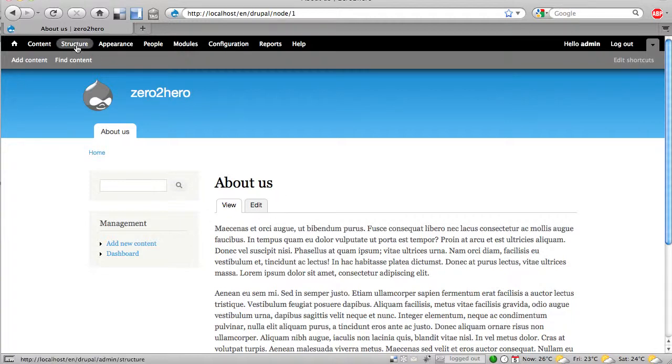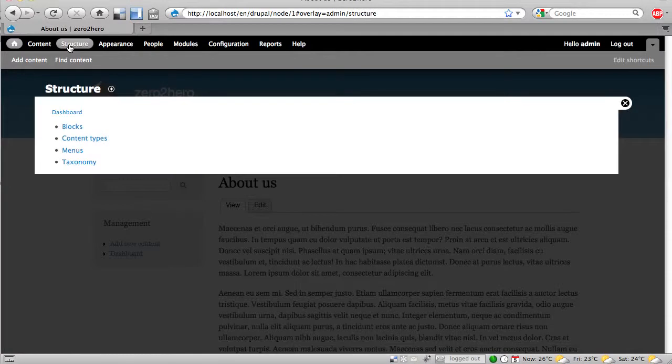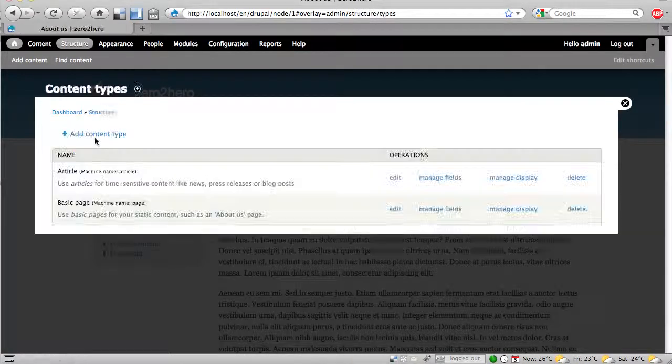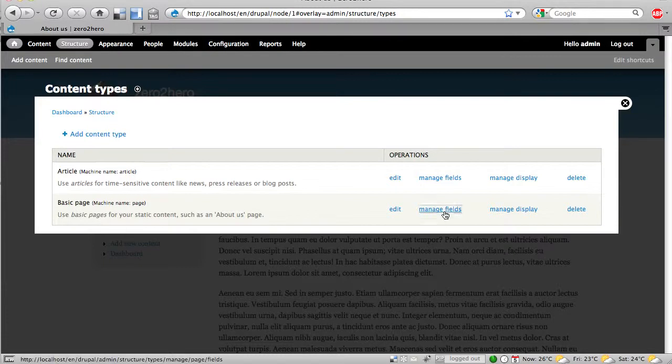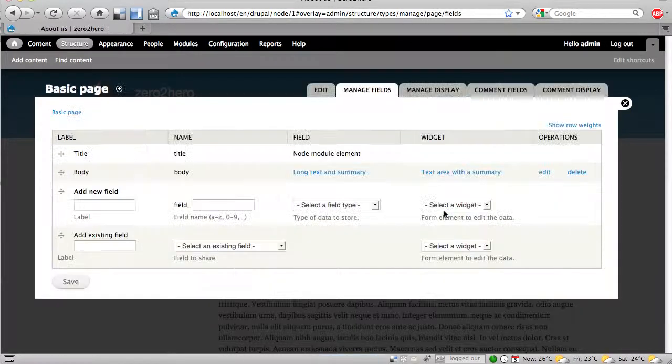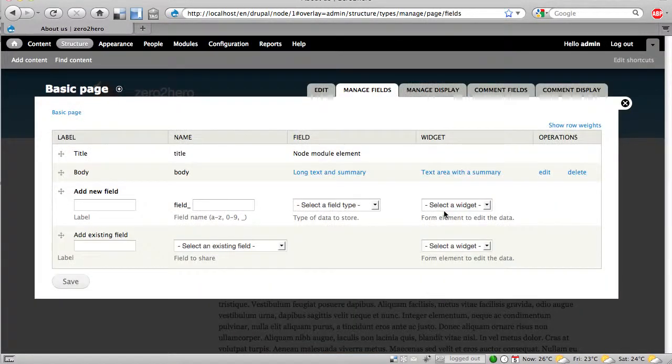When I click here to structure I have a link content types and here are my two content types. And I can manage the fields of the basic page.